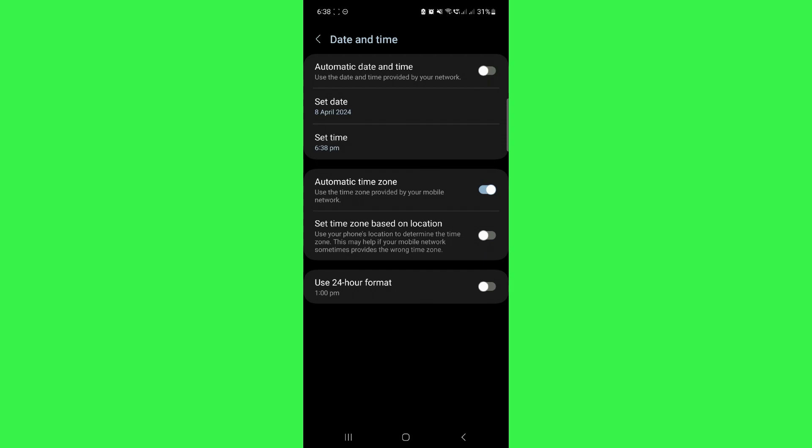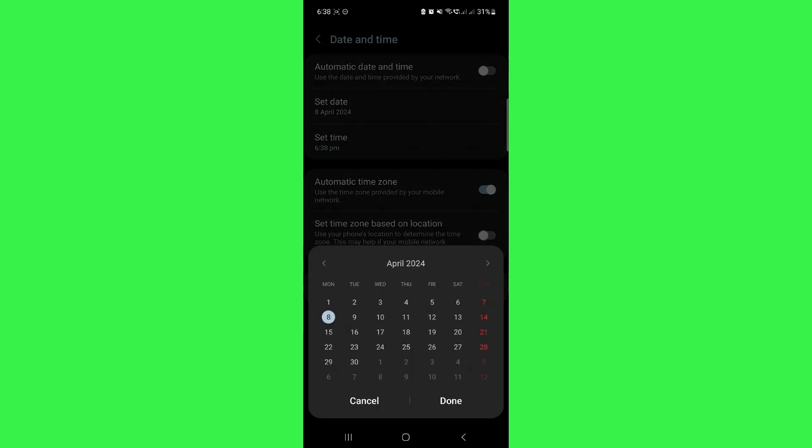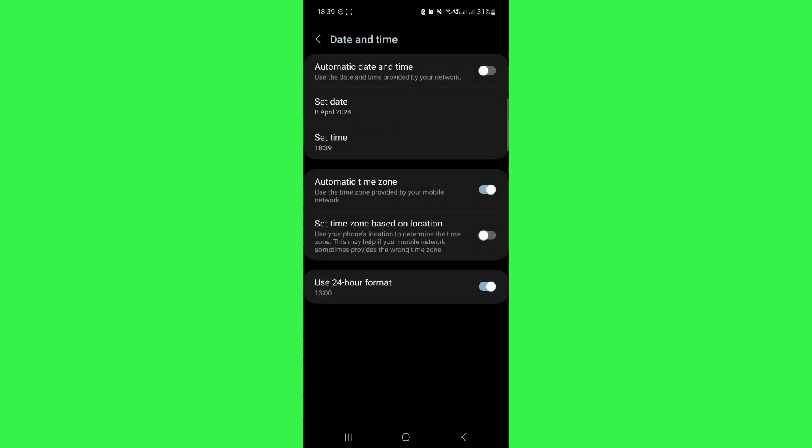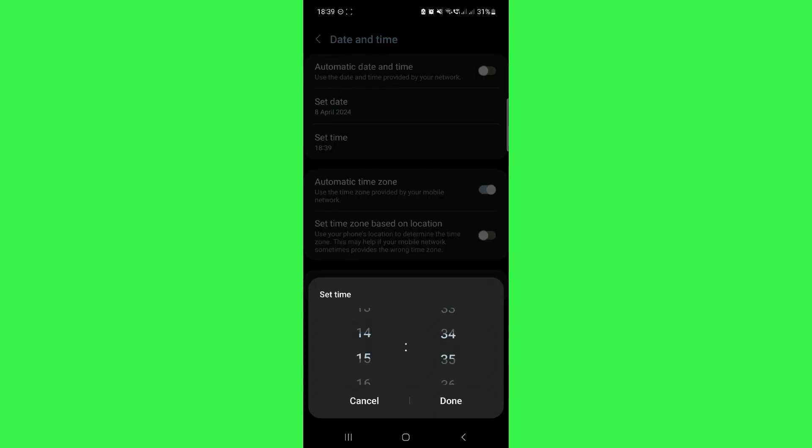After that, set the date one day earlier than when this error occurred. Now, toggle on this option which says use 24-hour format and do some changing in your time as well.